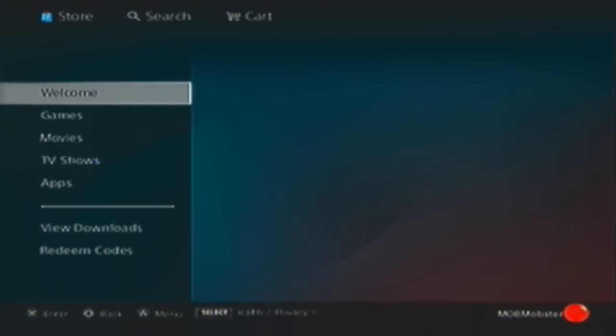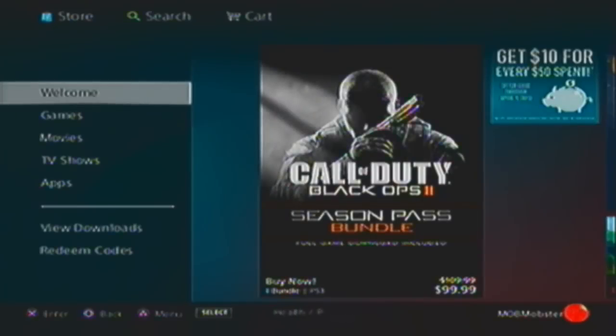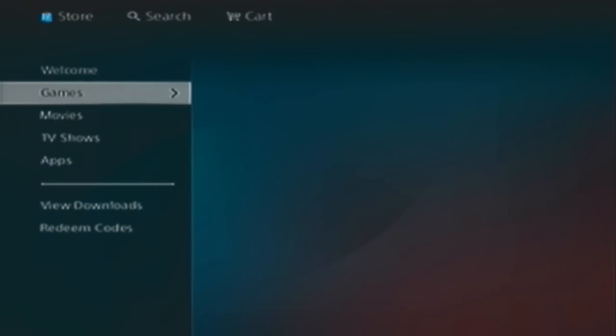Anyway, yeah. You guys should totally download this if you have a PS3. It's a really good, fun multiplayer. It's really fun.